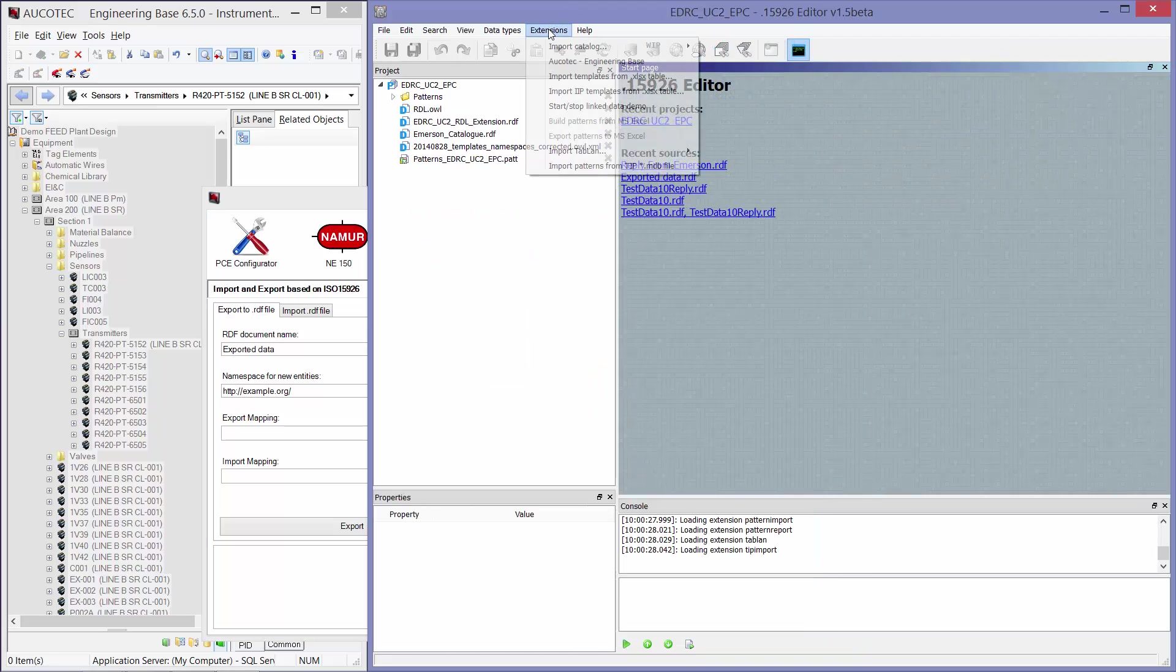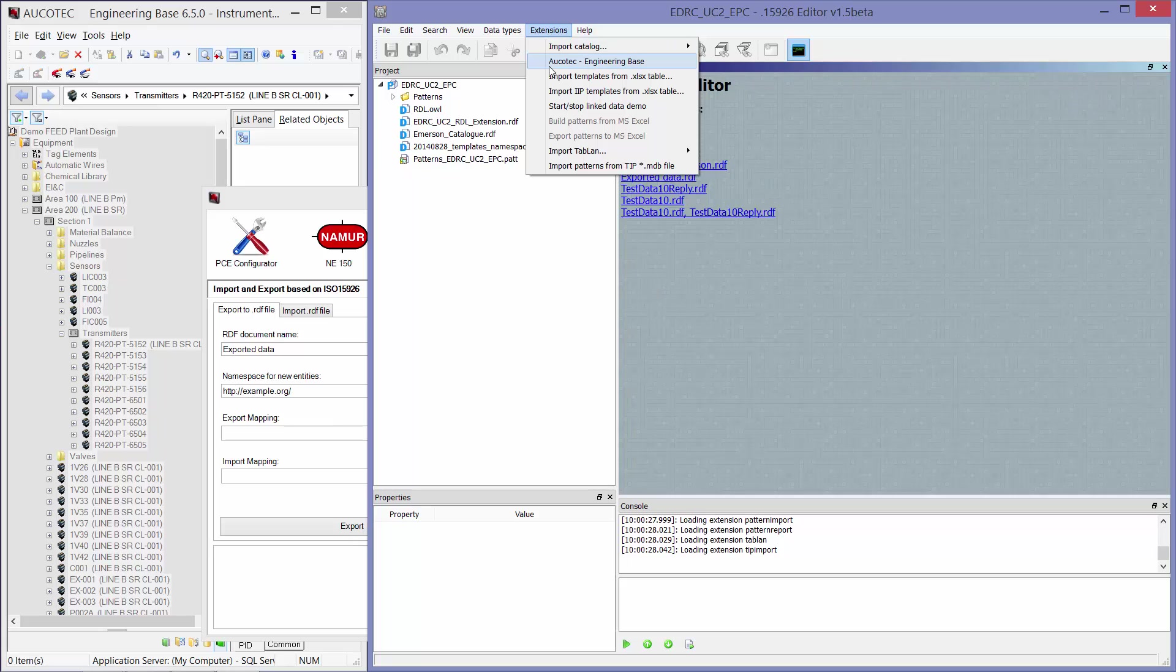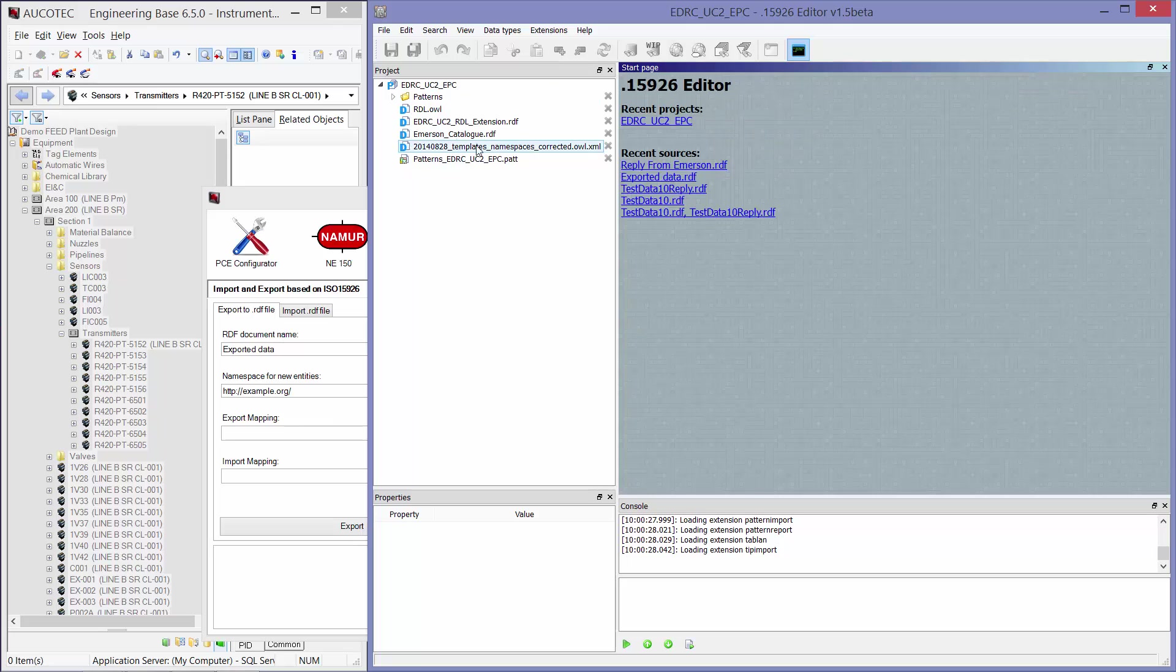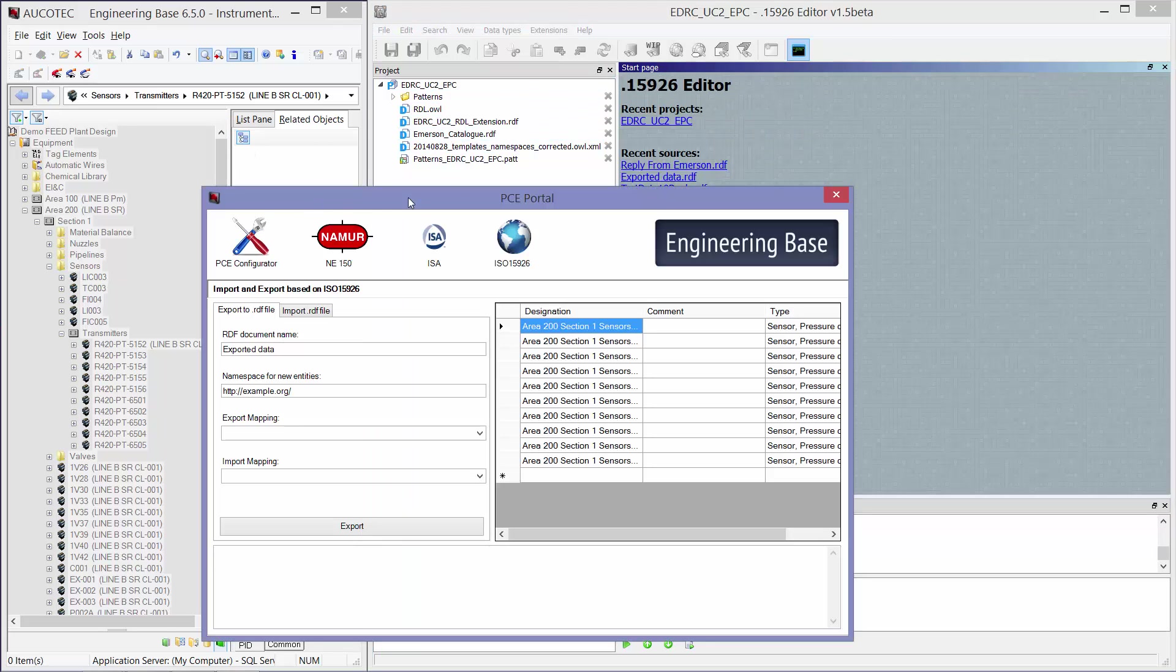Then I go to the extensions and I will activate the Alcotec Enduring Based extension. This extension will activate the communication between the editor or the adapter with Enduring Based Database.